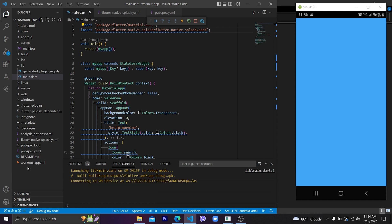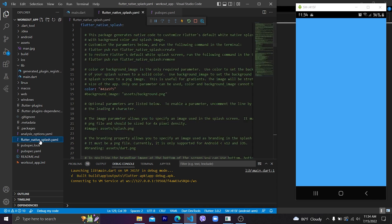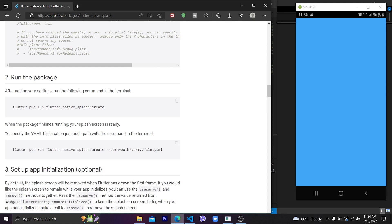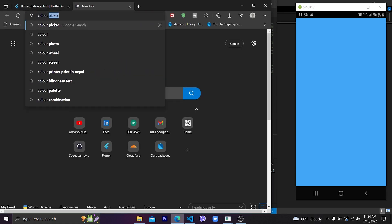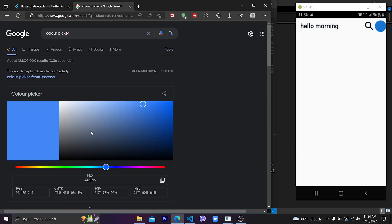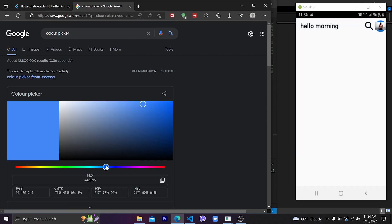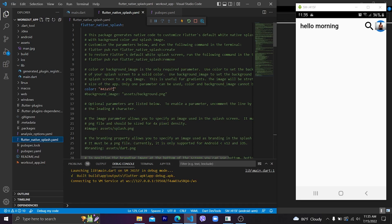To change the color, go to the flutter_native_splash.yaml file and change the color value. Let's choose a different color, copy its hexadecimal code, and paste it inside the color section in the flutter_native_splash.yaml file. After changing it, save the file.